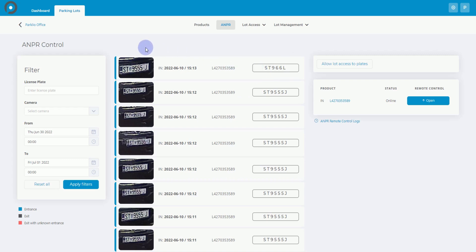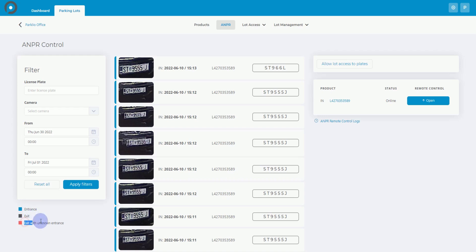Take note of the lines on the license plates left side. They indicate whether the image was captured at the parking entrance or exit. The final type, exit without unknown entrance, refers to vehicles that exited the parking lot but the time they entered was not recorded. For example, the camera was turned off.